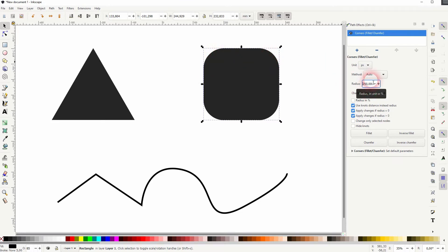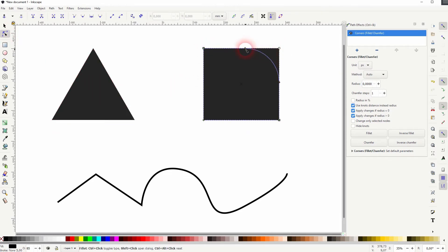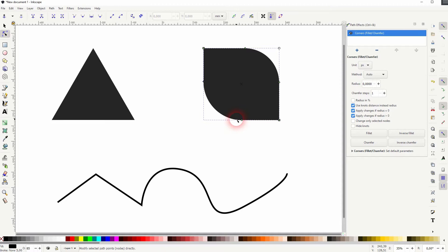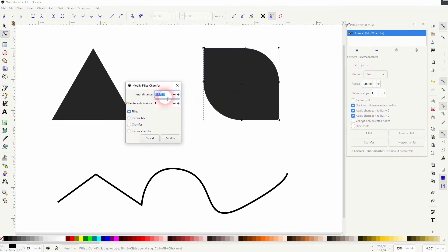Let me set that to zero and now I'll use the nodes tool. Now we've got these four points in the corners and I can simply drag them to the left or right side and create these curvatures. I can also hold Shift and click on them and then type in a specific value for the node distance. Make sure Fillet is selected—by default it should be.